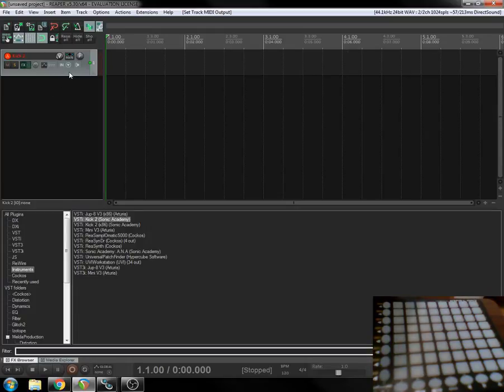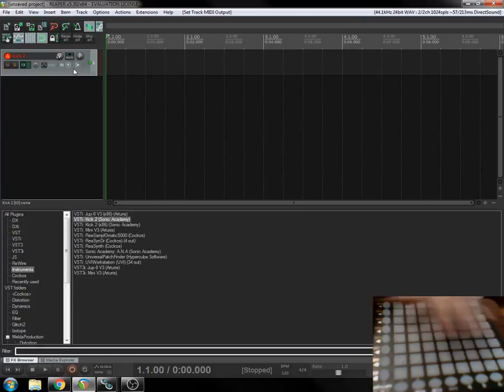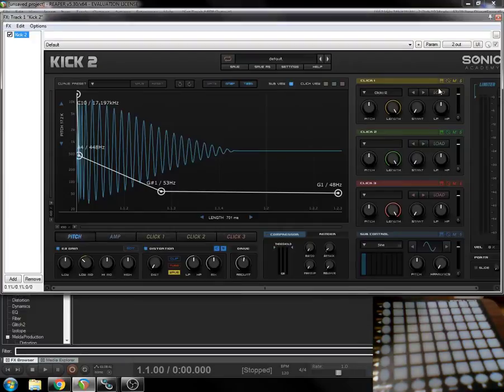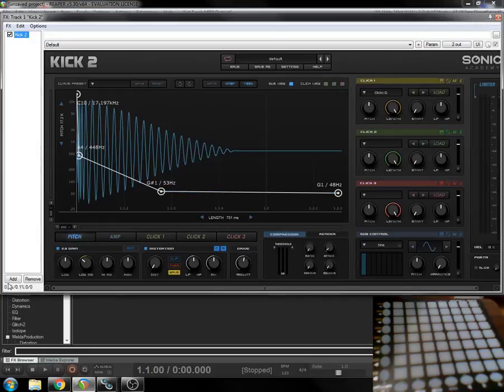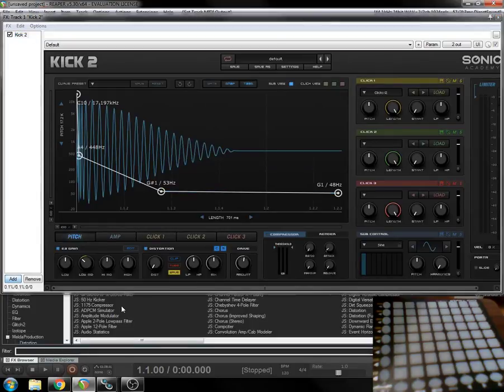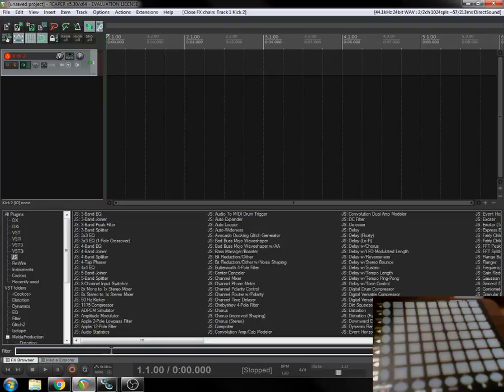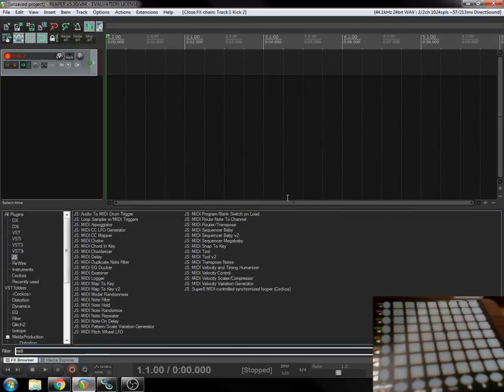The controller itself has three LED RGB whatever, yellow, red, and green, gives you a range of colors. If you want to set that, you can come into your FX, and you can add the JS MIDI velocity control.